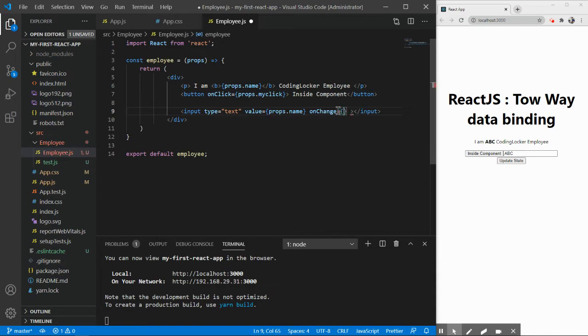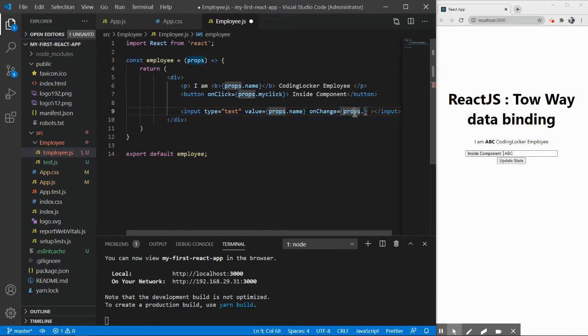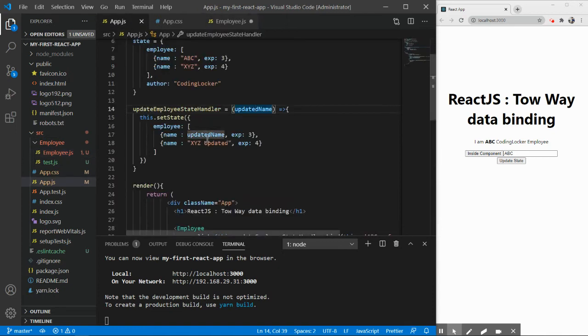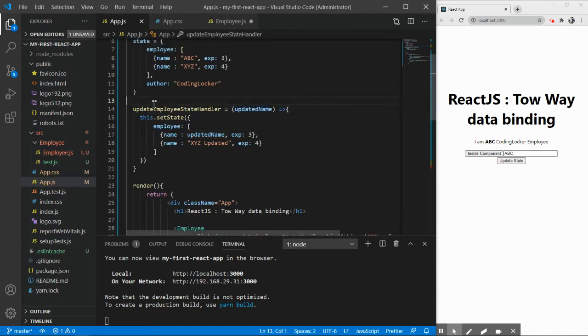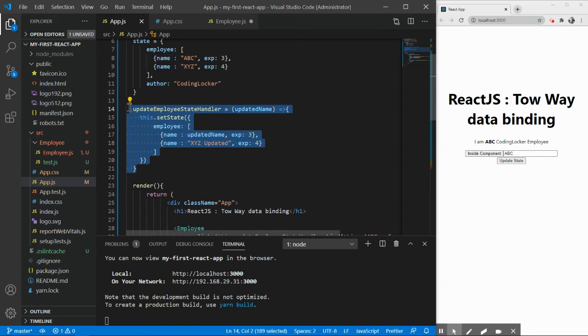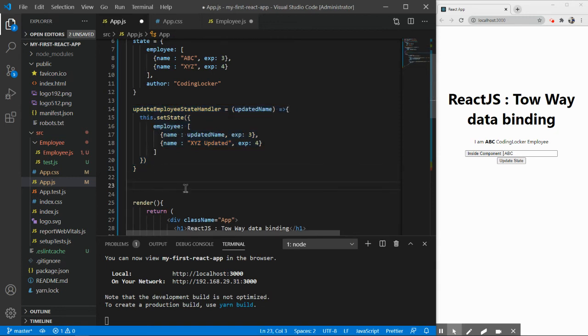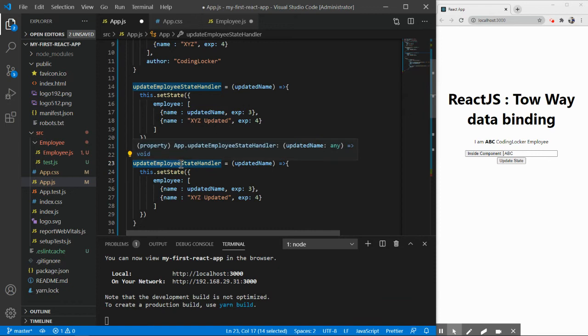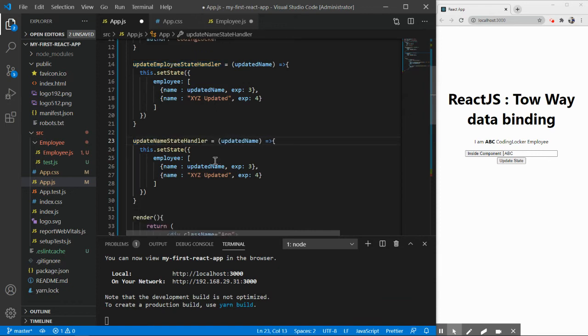This is what we create, so whenever you make any change it gets executed and on that I want to call a method which will change the state. Now you can see I do not have the method available here but now we are familiar with how we introduce methods the way we introduced in the previous part. So here, instead of this method, let's suppose let me create one more method and I can name it like nameChangeHandler or anything like updateNameStateHandler.